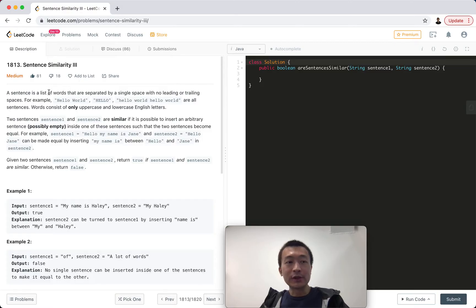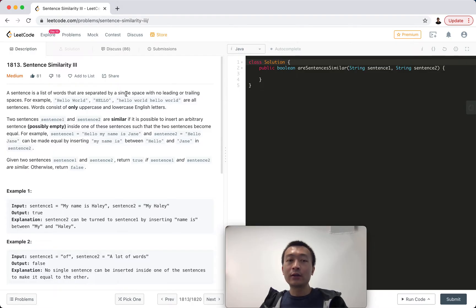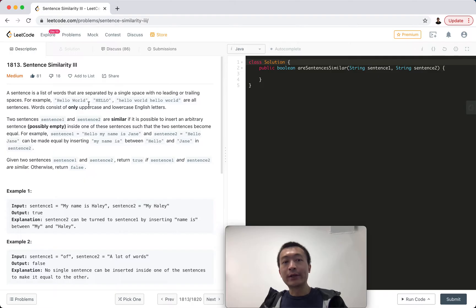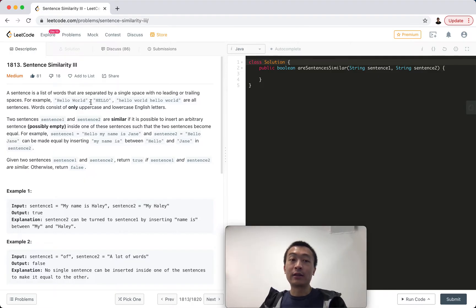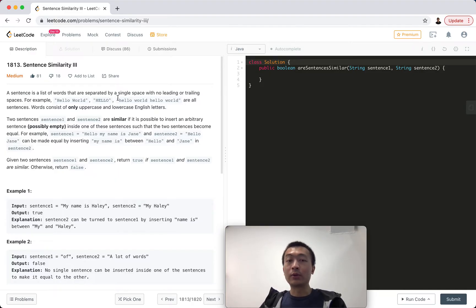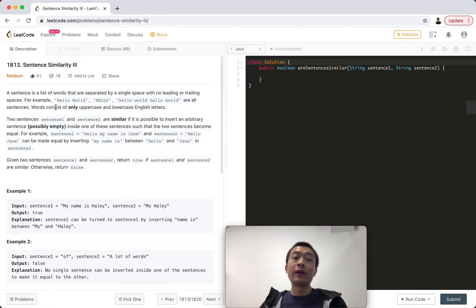Let's take a look at the problem first. A sentence is a list of words that are separated by a single space with no leading or trailing spaces. So this simplifies the problem. For example, 'hello world' with only one space to separate these two words, or 'HELLO' as a single word in all uppercase. Words consist of only uppercase or lowercase English letters.